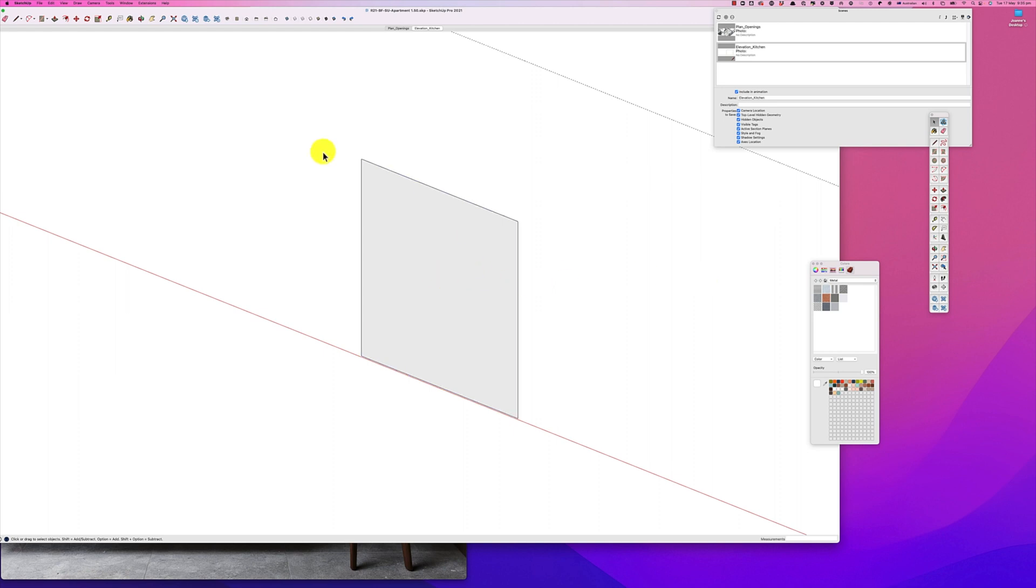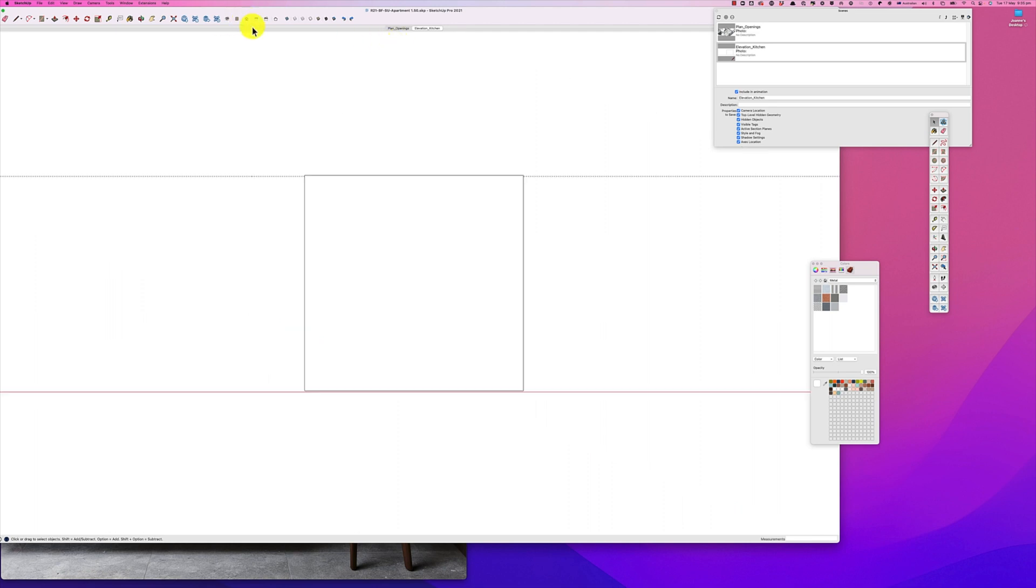And this might be a point where we go into the front face and we create a scene so we can find it better. So we'll go into our scenes tab and create a scene.